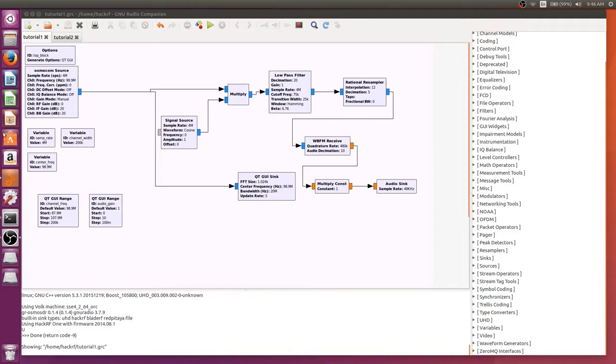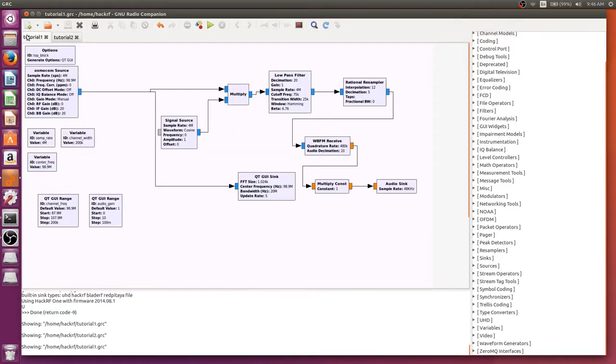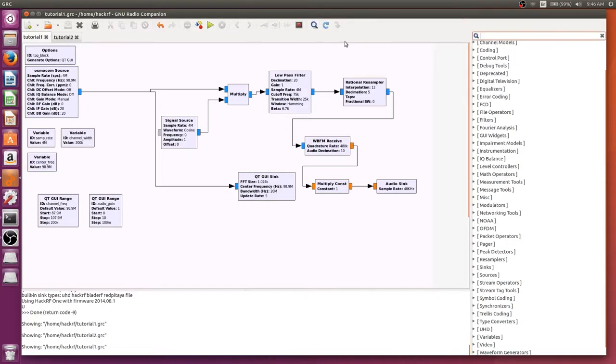For retransmission we need the FM radio receive flow graph from the first tutorial and the transmit graph from the second tutorial. Now for this one we have it set up to listen into a radio station and change the volume, but we don't actually have a way for it to save at all. So the first thing we need to do is have it saved to a file on the desktop.